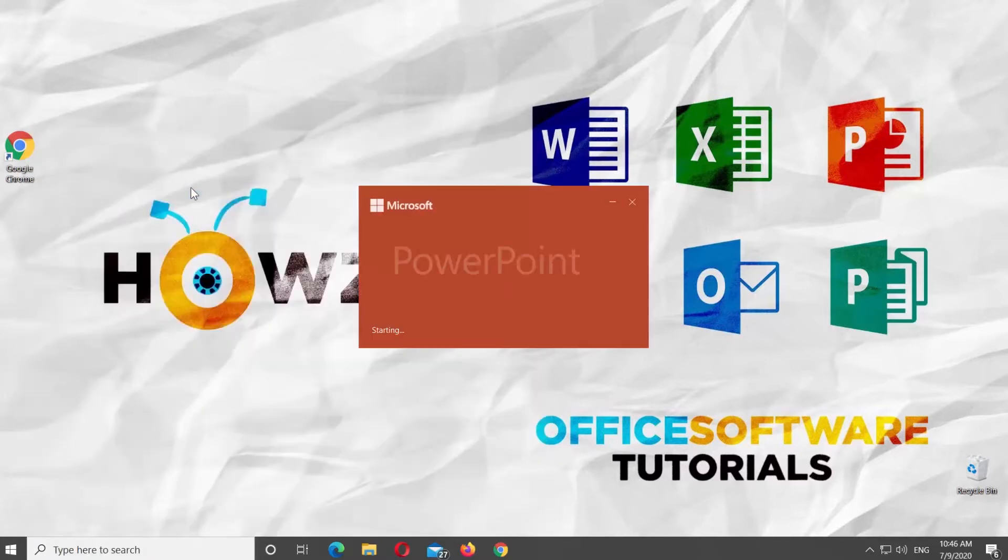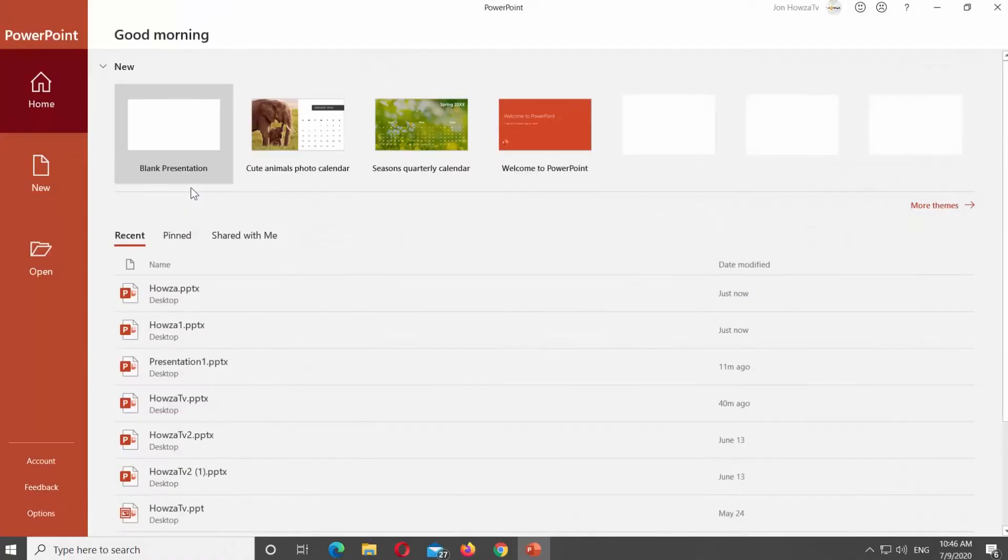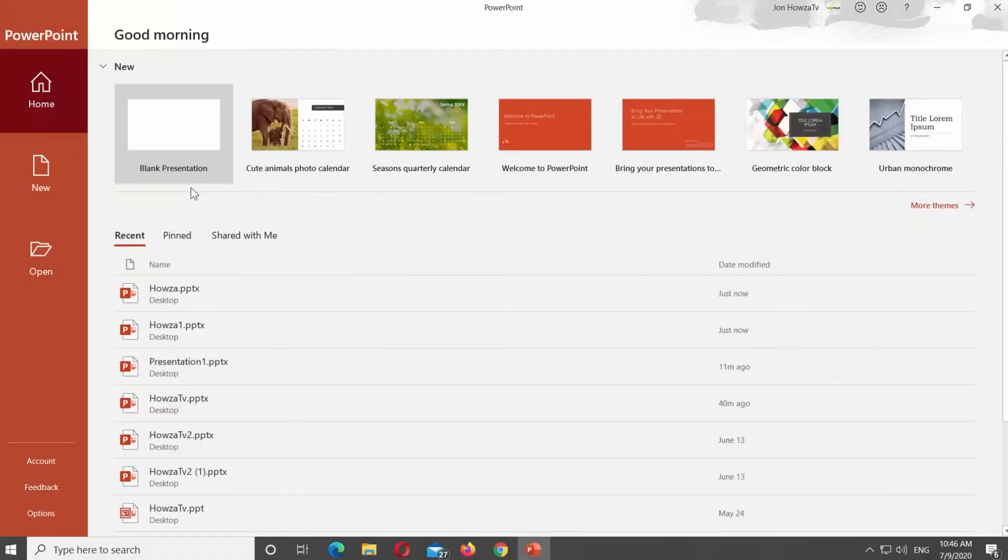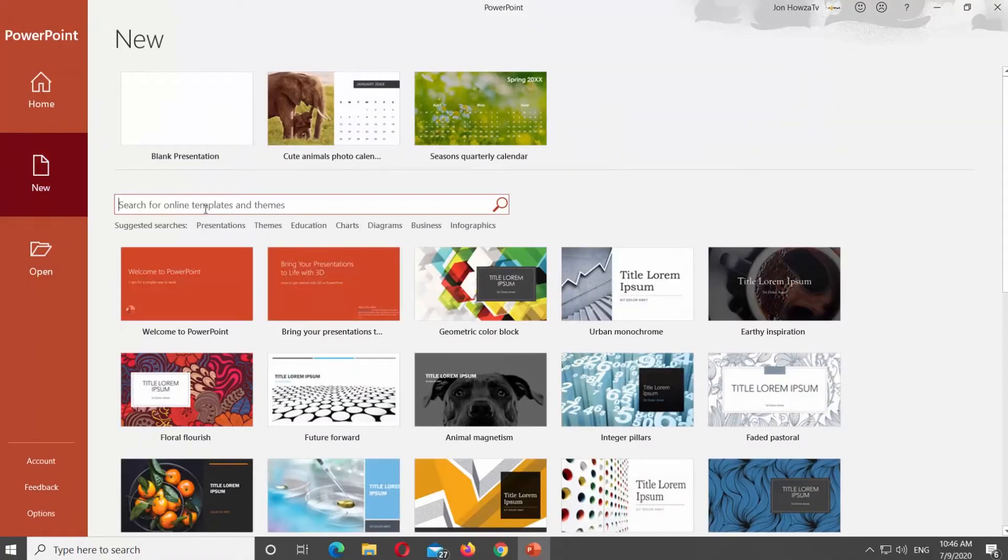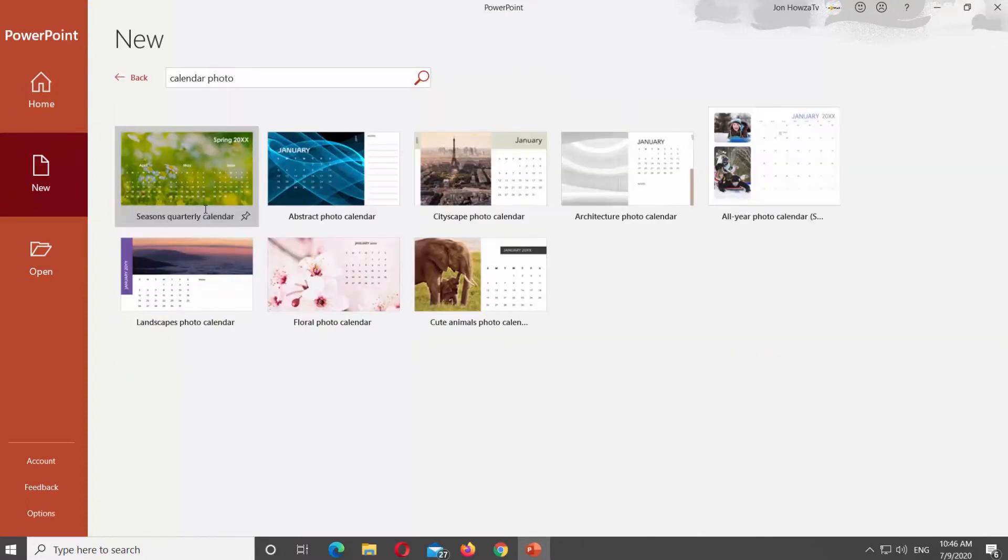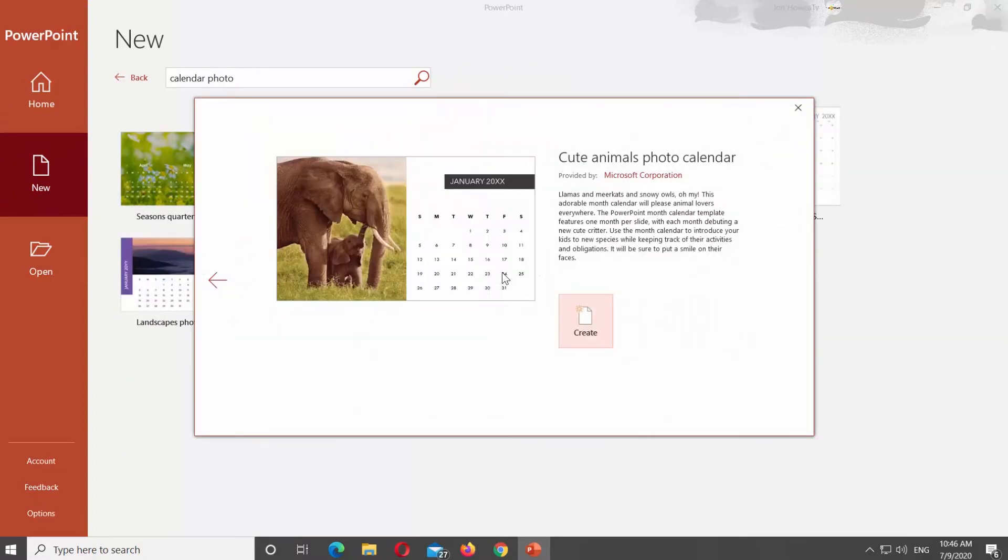Open PowerPoint. Click on New and type Calendar Photo in the search line. Select the style you like. Click on Create.